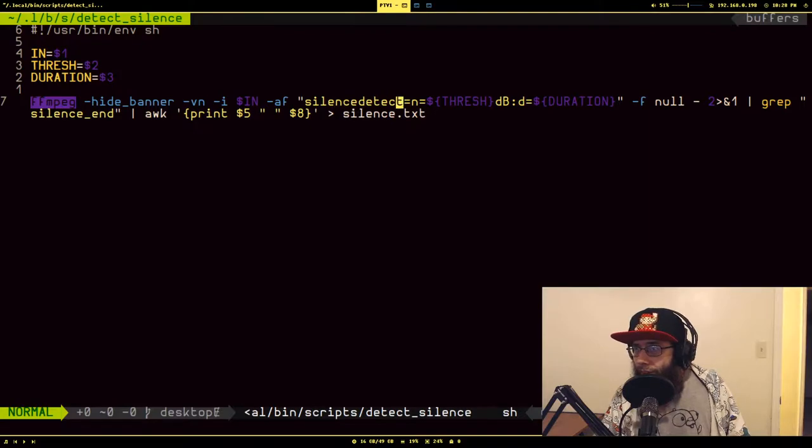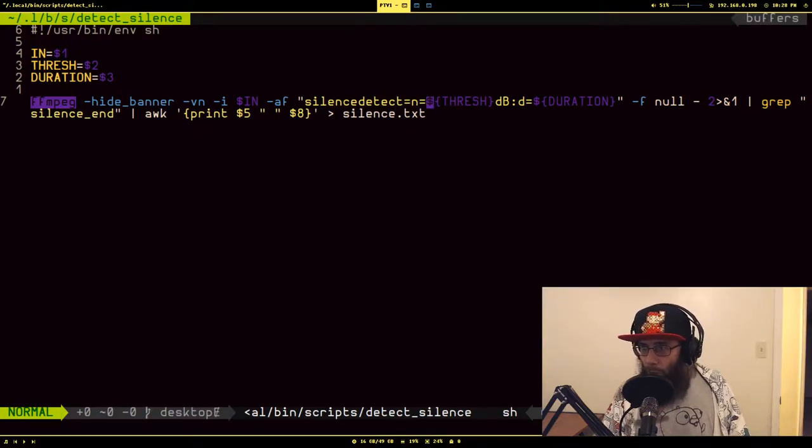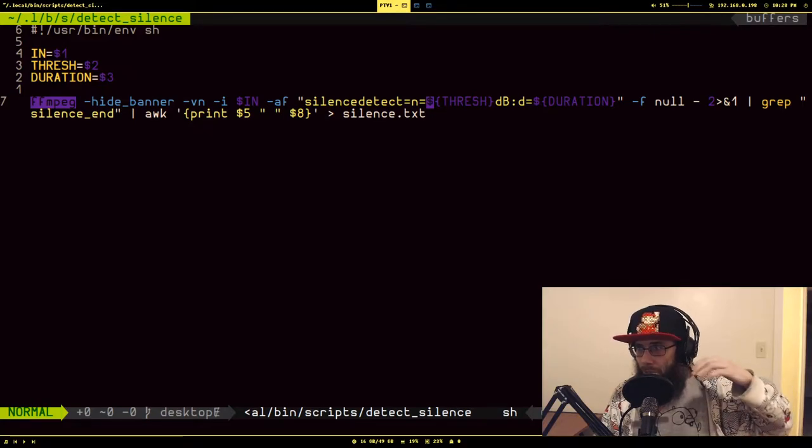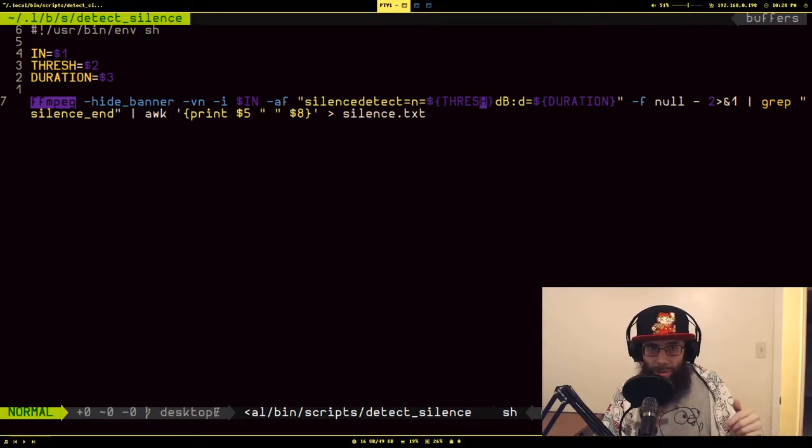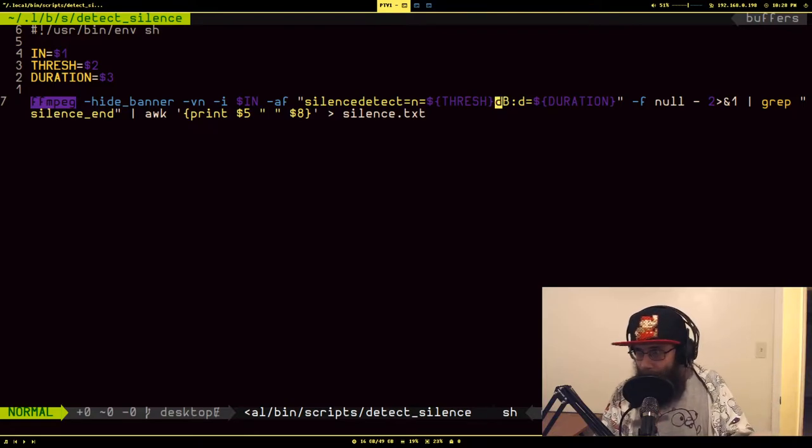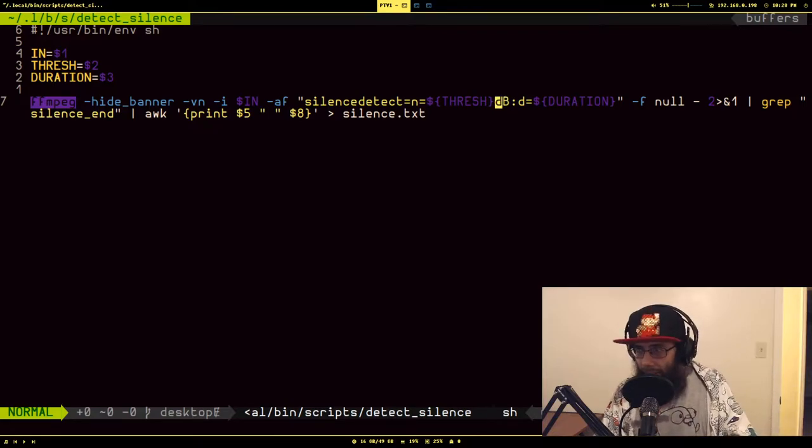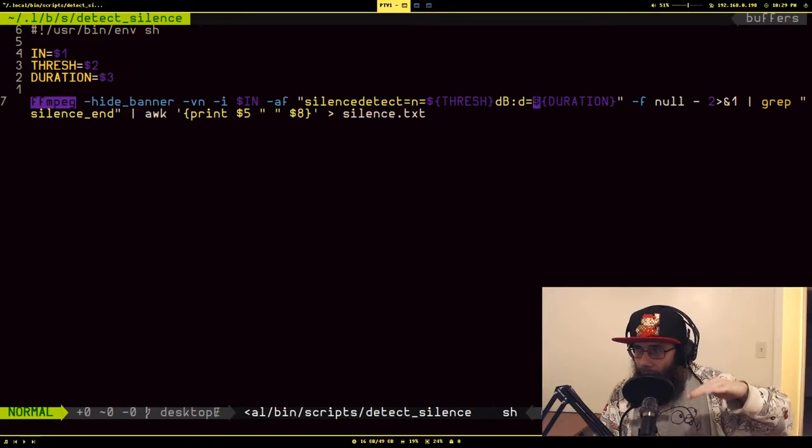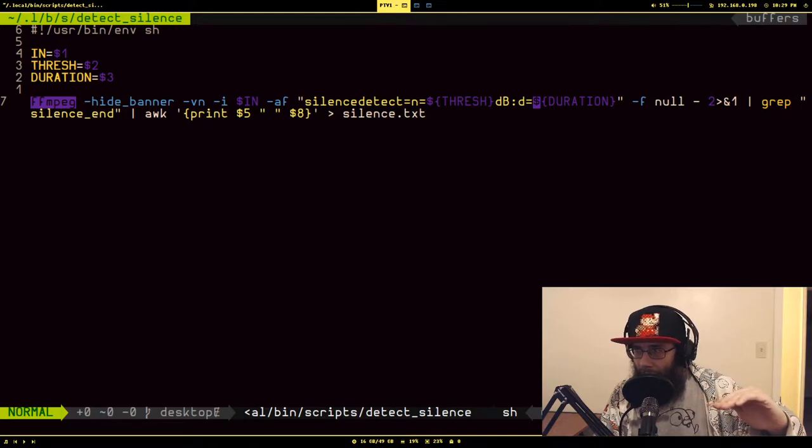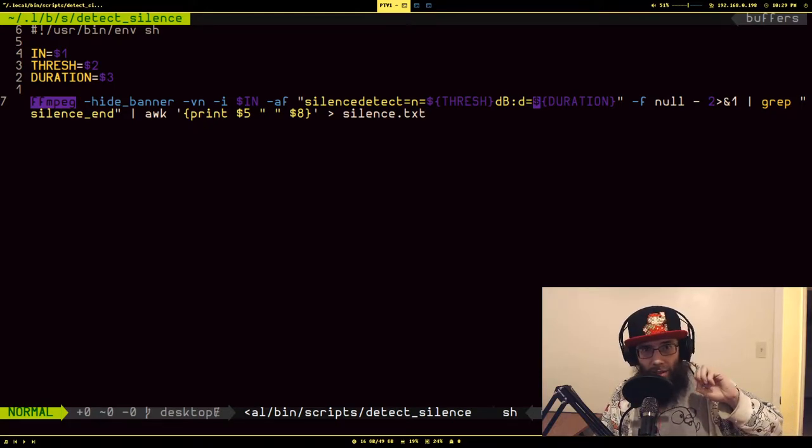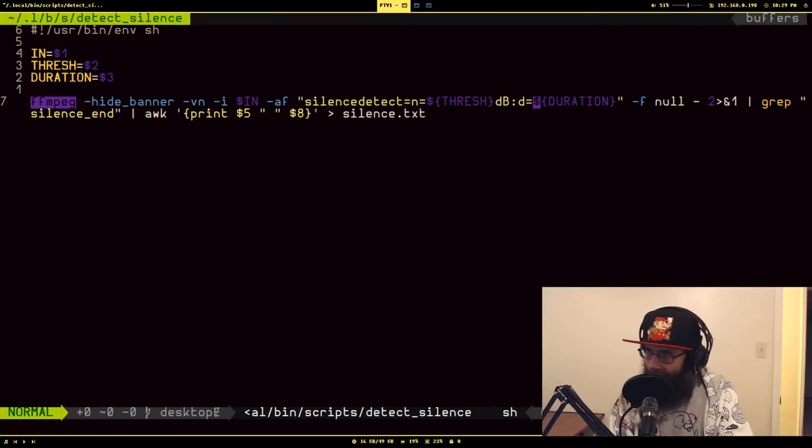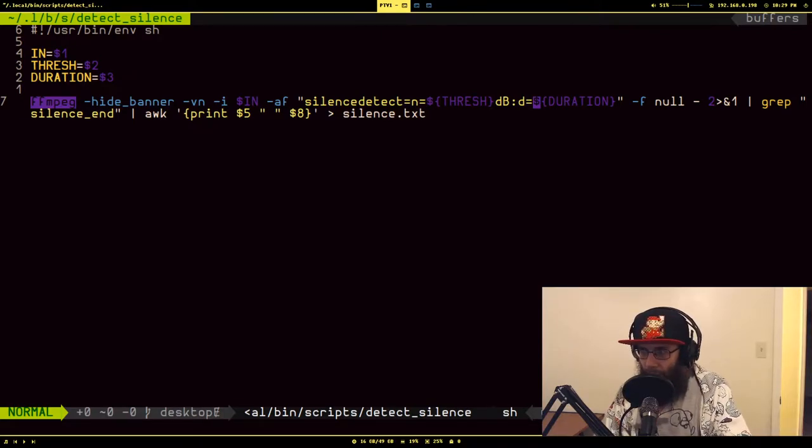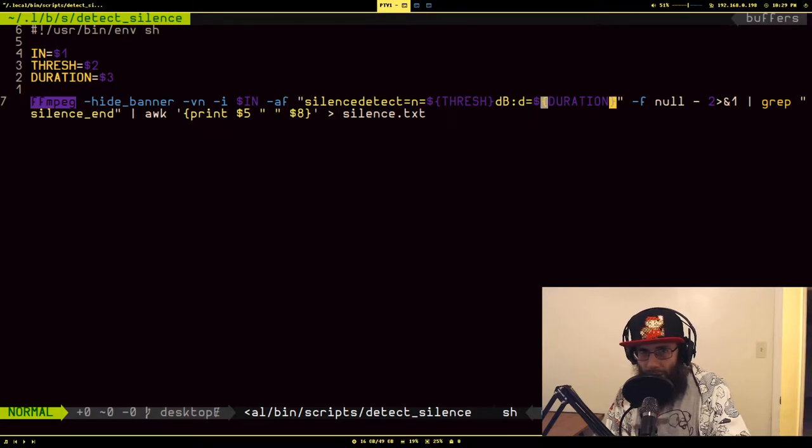Here we're passing in a threshold that it's using to detect when silence is actually when audio is dropped below a level to be considered silence. It's in decibels, I'll just pass in like negative 30, negative 40. Then for the duration, it's how long the audio has to stay below that level to be considered silence. I've had some issues with this being anything less than one.